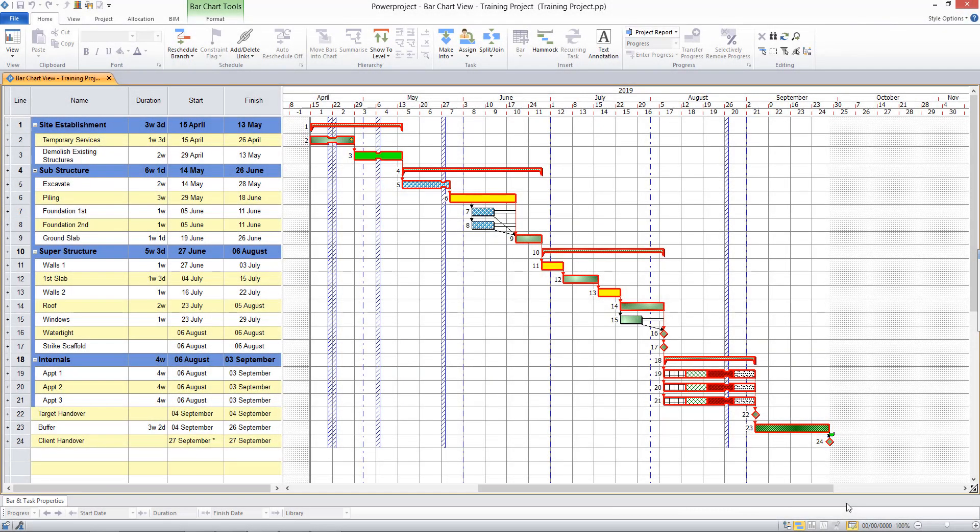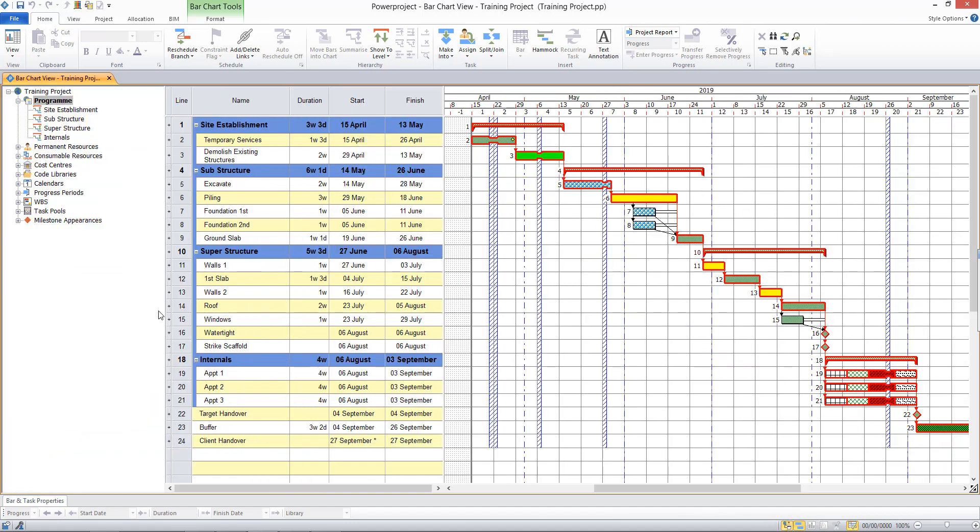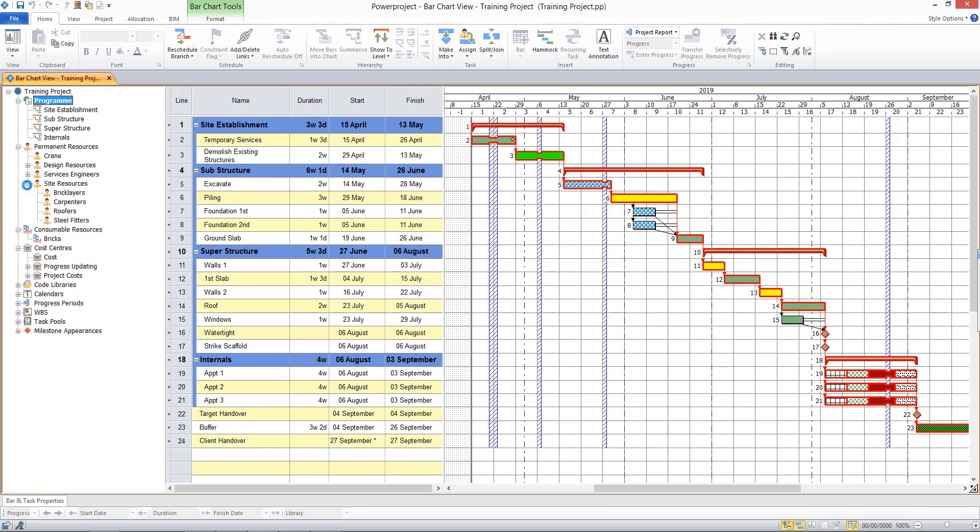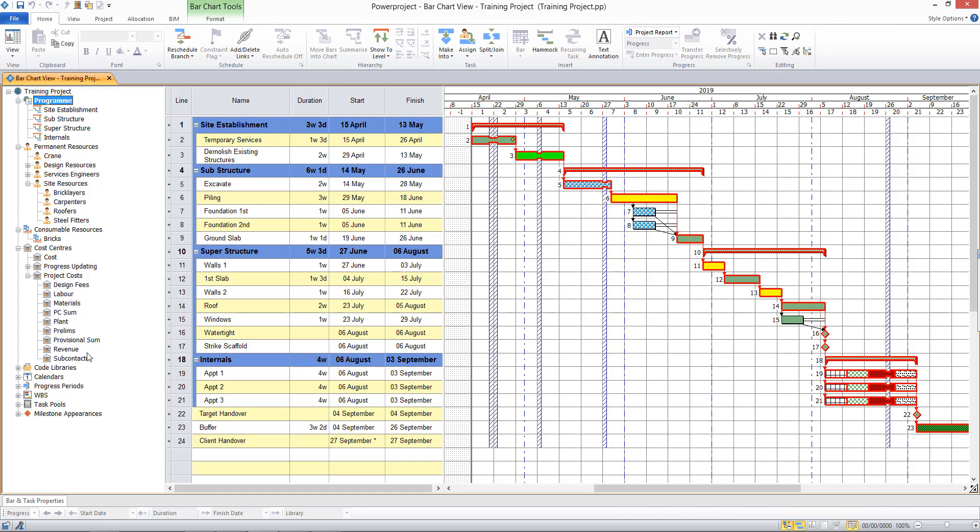In this video we're going to be looking at adding cost and resources to our project. If I open the project view by coming to the bottom of my screen and clicking the project view button, I can see my consumable, permanence, resources and cost centres. I could look into these in more detail by clicking on the plus sign, and I can see the resources that have been set up and are available in my project, along with a series of project costs that I can track.